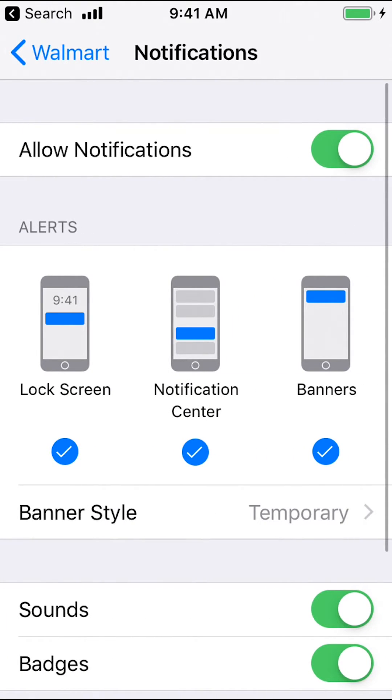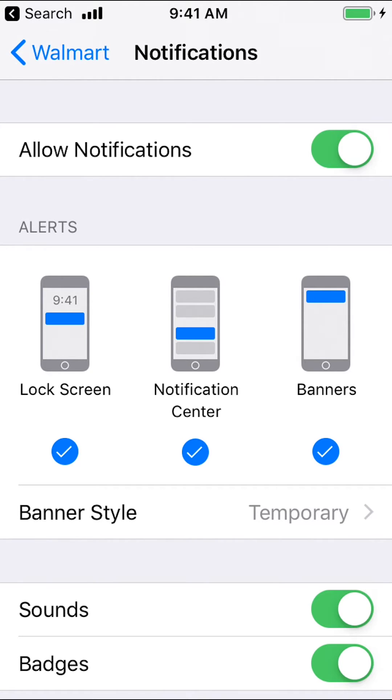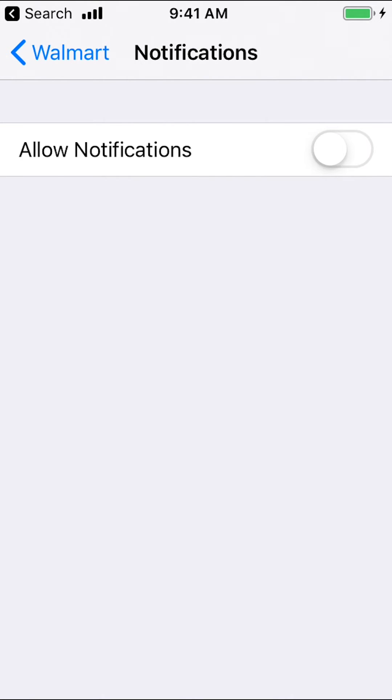Then you're going to arrive on this main screen. You see where it says allow notifications right there, and you see where there's the white circle. Make sure to tap on the white circle right there, and everything will disappear like that. That should turn off notifications on the Walmart app.